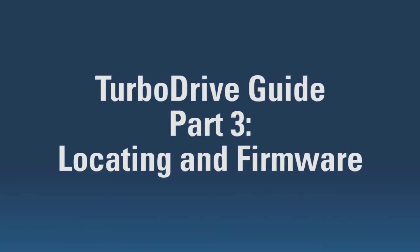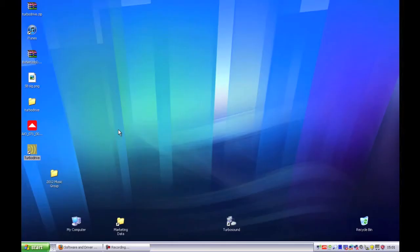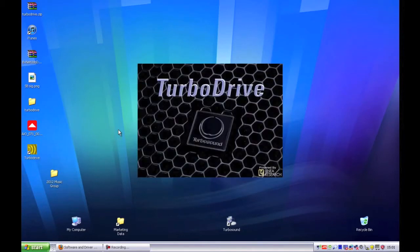Hello again and welcome to part 3 of our Turbodrive guide. Firstly, we are going to look at assigning COM ports. Turbodrive should automatically do this on startup. However, in some cases, you will need to assign them manually.